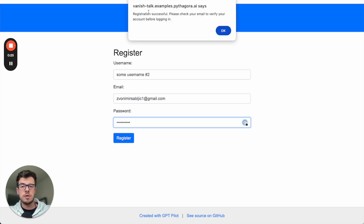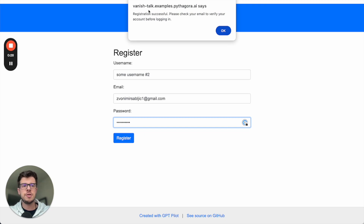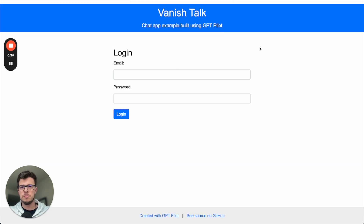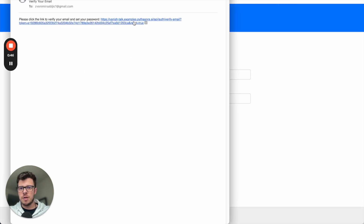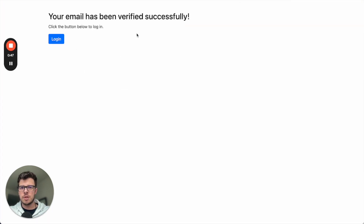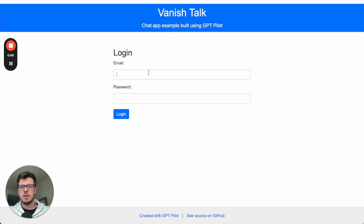It also has mailing features and email verification. Right now I should get an email. I have the email here, I'll just verify it. All right, I can log in.